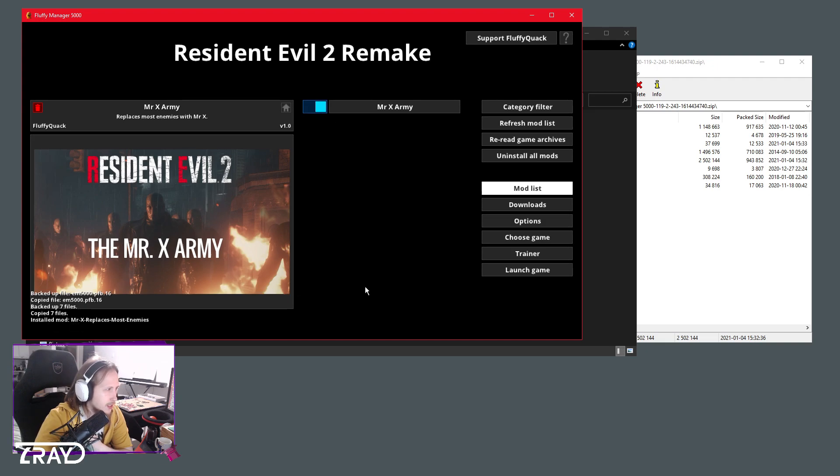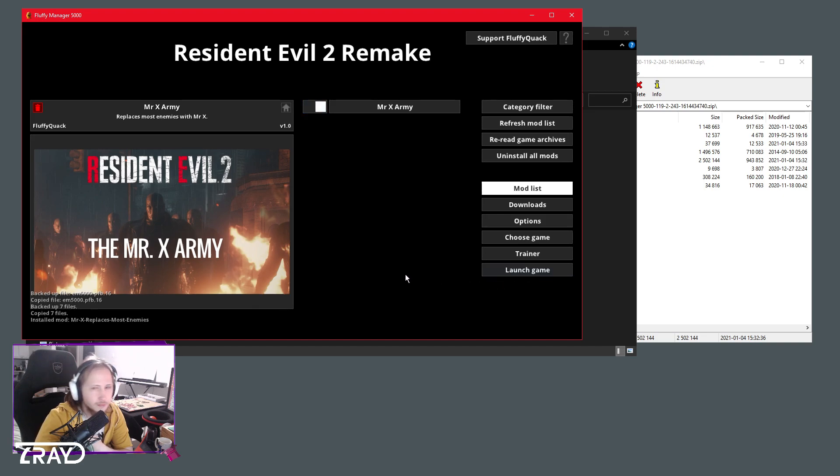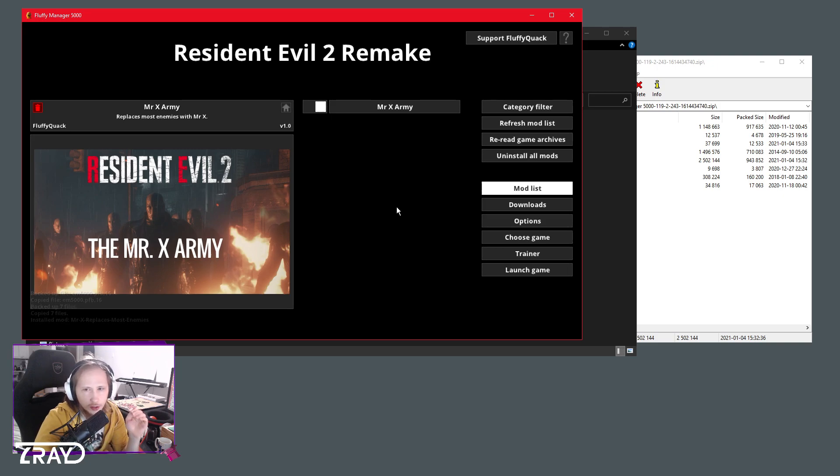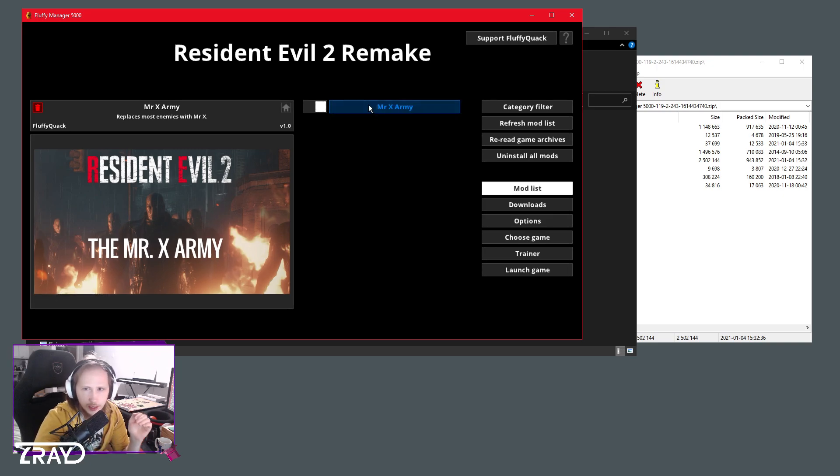After that you can just click launch the game. So if you now go launch the game from any source, if you launch it from Steam even, it's gonna have this mod installed.